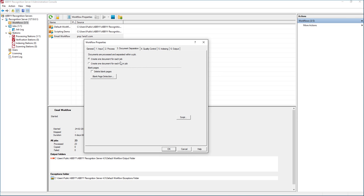What that means is that every email and its attachments will create one document. So if I have an email with three attachments, I'm going to get one document outputted in my output folder.